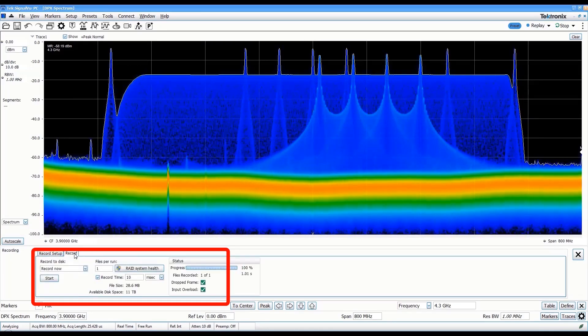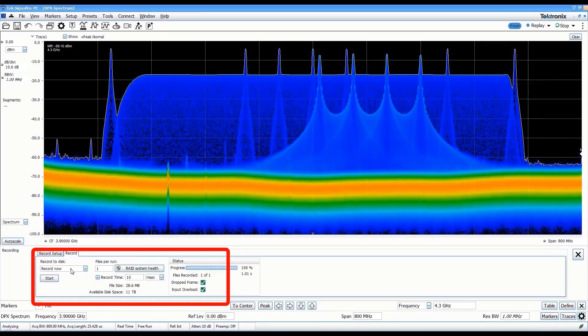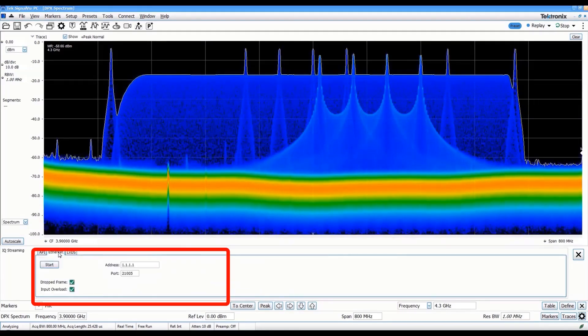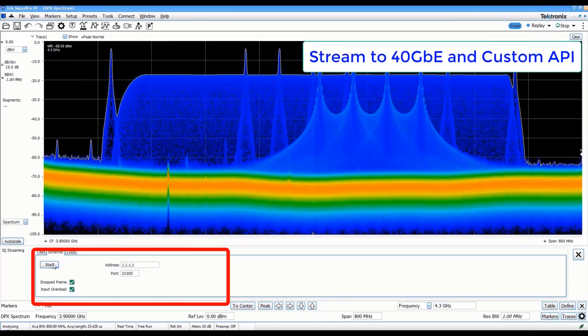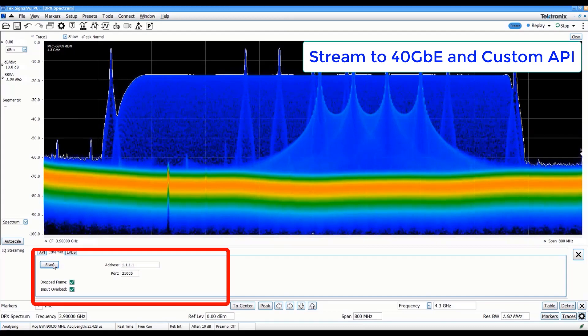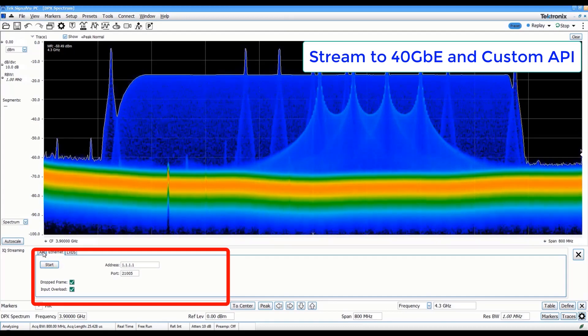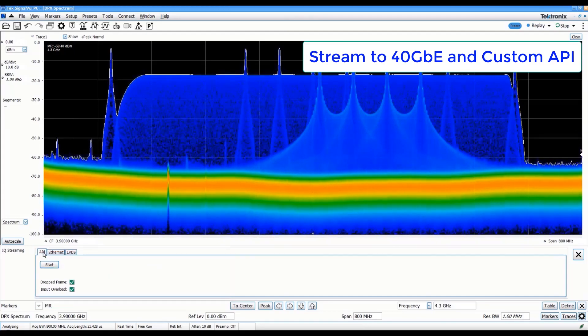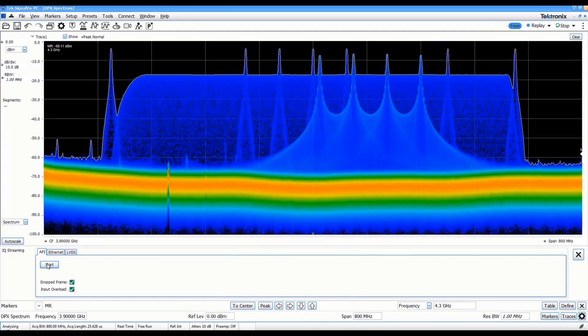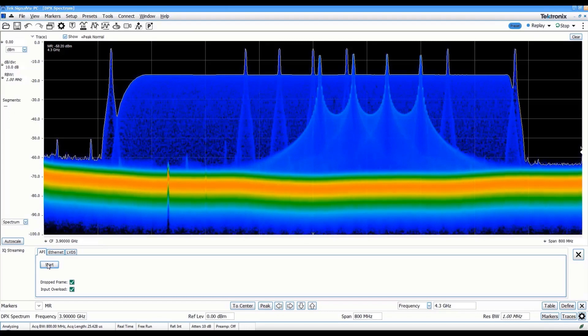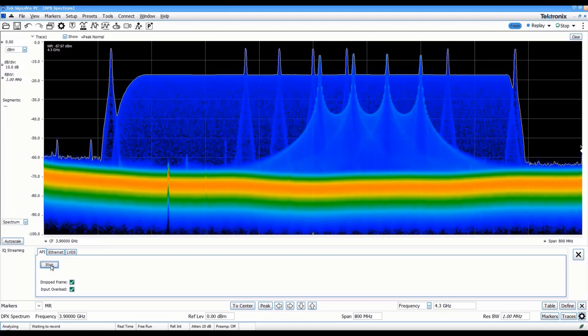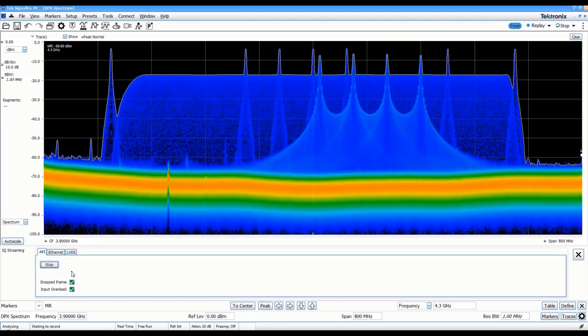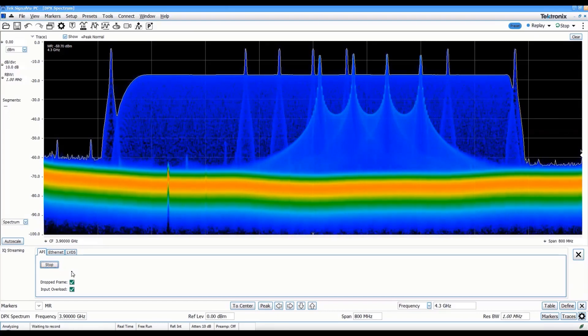The seamless streaming of wideband IQ data can also be ported to a 40GB Ethernet port, and even be made available to a streaming API, giving you the ability to write your own real-time processing code tailored to your specific application.